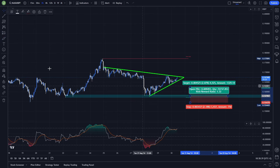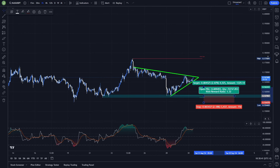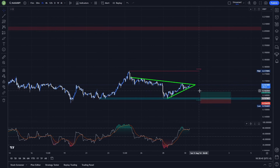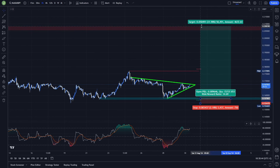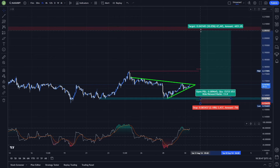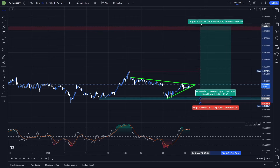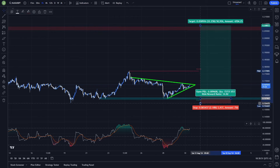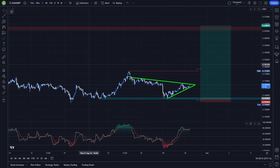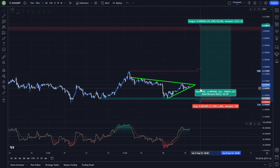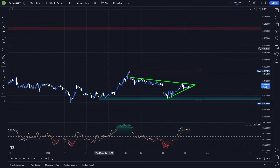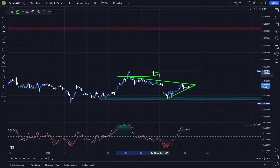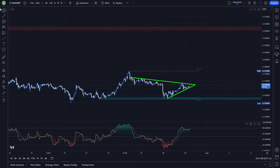Stop loss in this case you want to place under the low created during that fakeout. For the last take profit target, you again want to place it either above this bearish order block or just under it. You still want to take multiple take profit targets — some profits under these previous highs, some under these lows, and then the rest of the profits can remain the same.